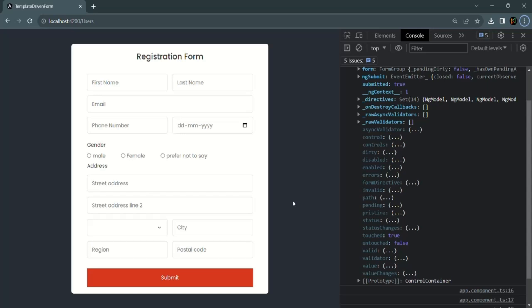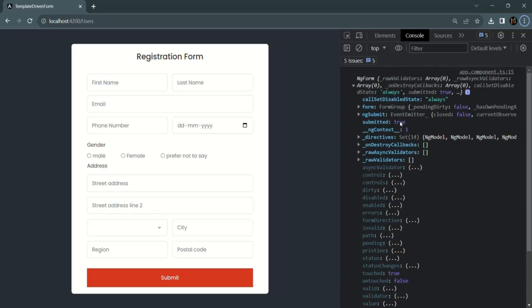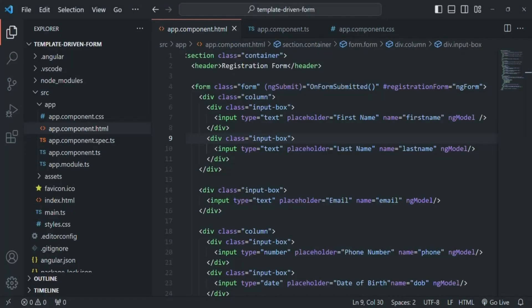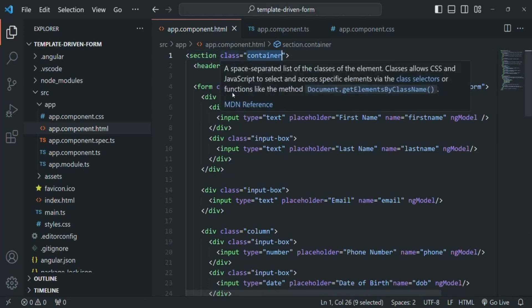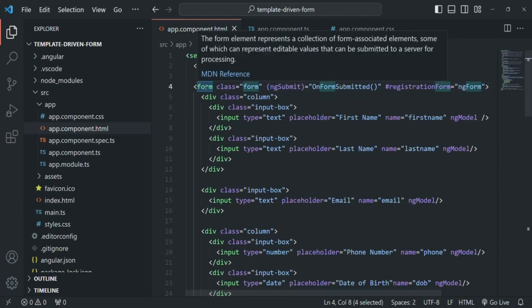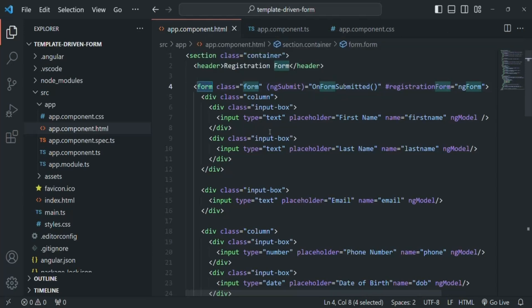When you want to do something when a form is touched, you can use the touched or untouched property of the ngForm object. For example, whenever this form is touched — meaning whenever one of its controls is focused — we want to set some shadow for this form container. If I go to VS Code, we are displaying that form container using a section element with the class container.